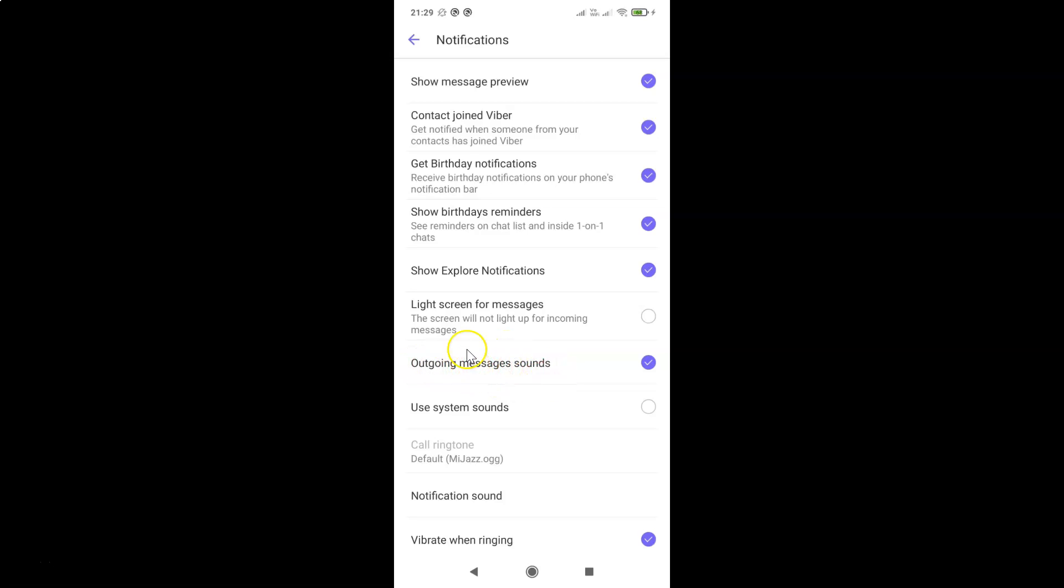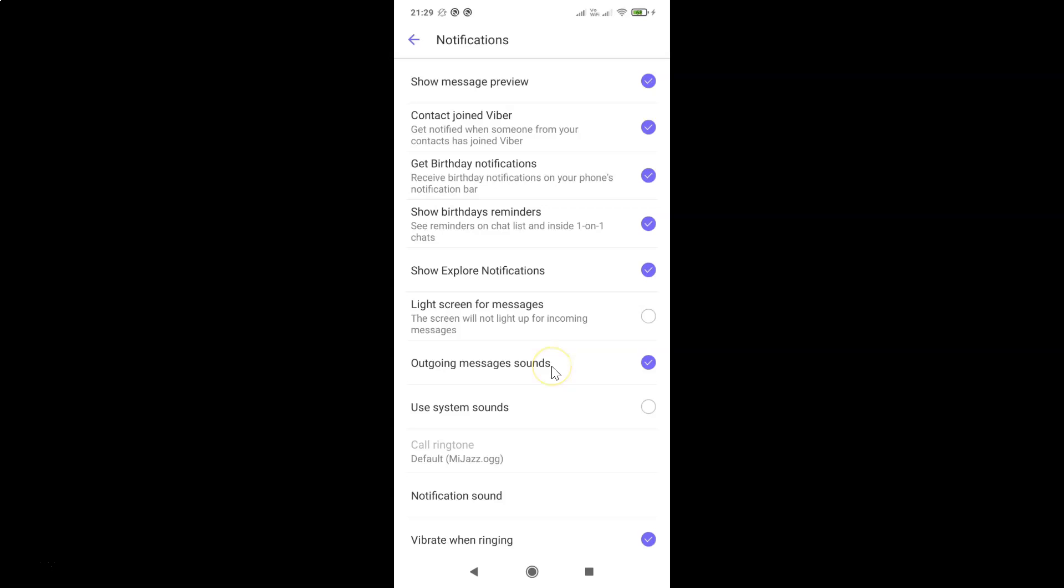Currently it's turned on. You can see it's checked. So in order to turn off this you have to uncheck it. Just tap on it in order to uncheck it. Let me tap on it and you can see it's now unchecked.